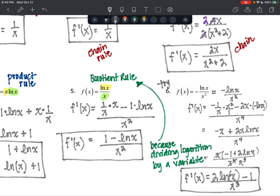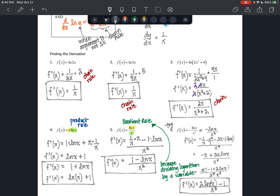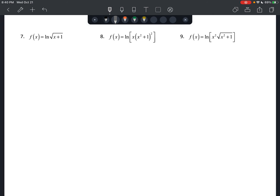The next few examples require properties of logs from the previous lesson. Number 7 has an exponent — a power — so we'll use the power property. Number 8 has a product inside the log, so we can break it into separate logarithmic terms. And number 9 will use what we do in 7 and 8 combined.